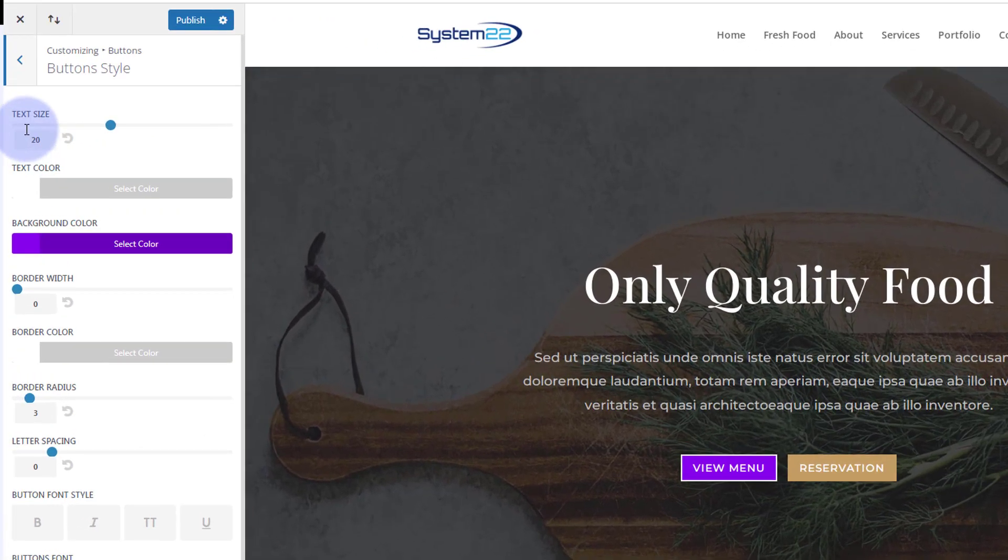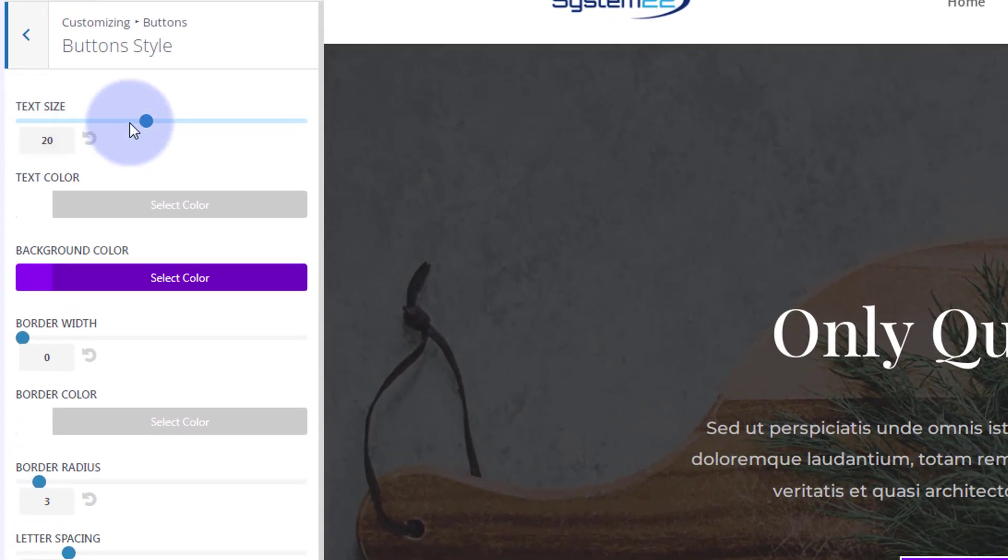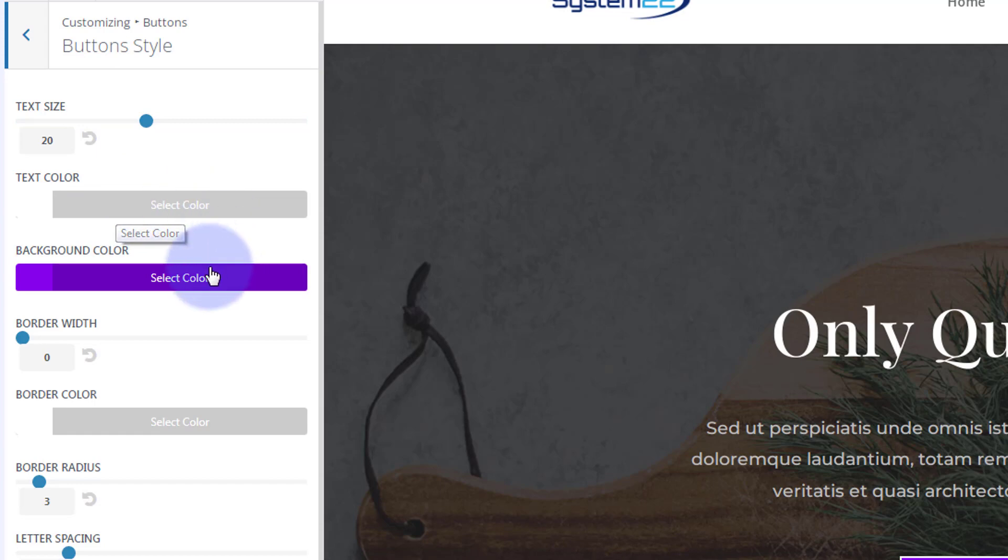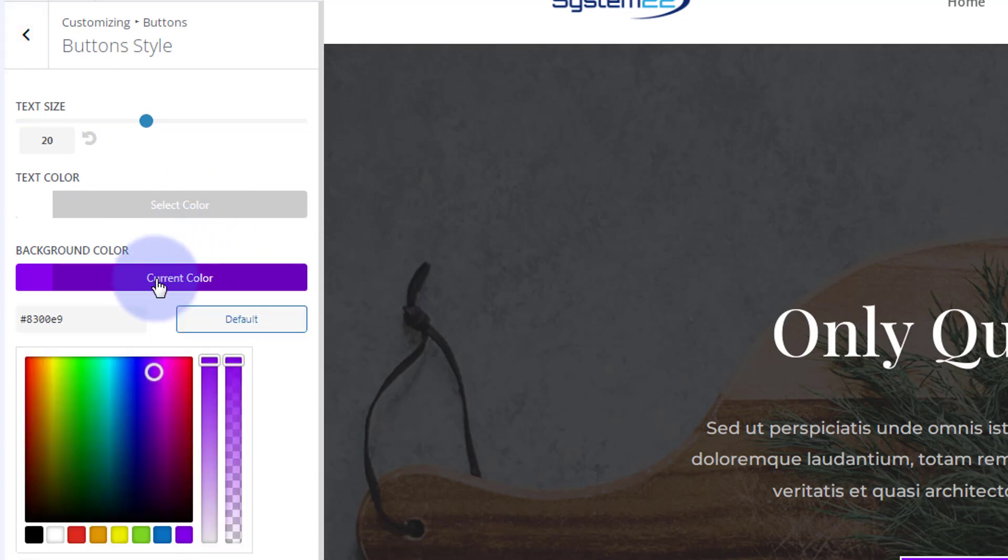Here you can go in, set the text size, the text color, the background color of your button, and with all things Divi, just click on the color to change it.